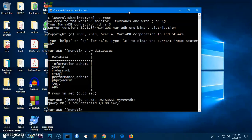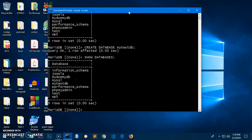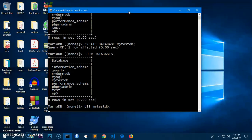Now to select a database, first run 'SHOW DATABASES' with a semicolon to get the list of all databases. Then you can say 'USE my_test_db' with a semicolon. You can type it in uppercase — it's not an issue because MySQL is not case sensitive. It will now show 'Database changed'.